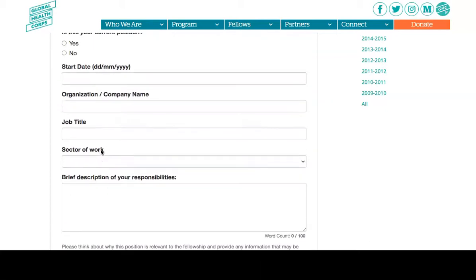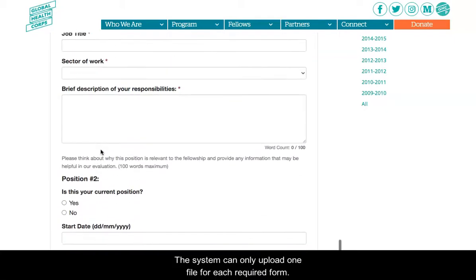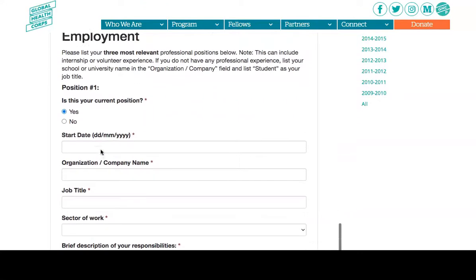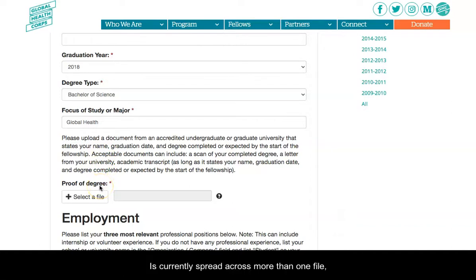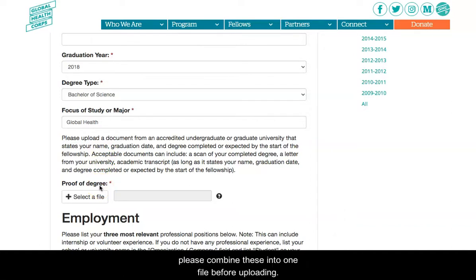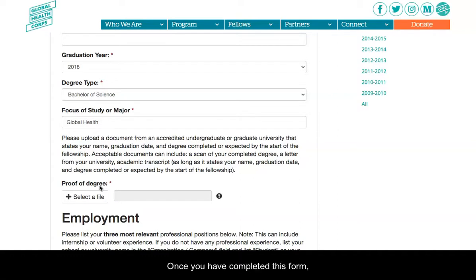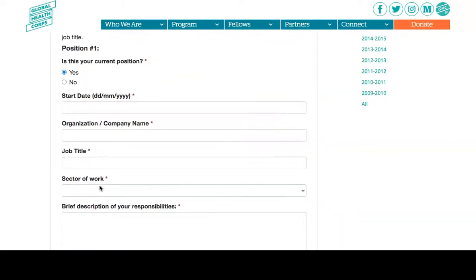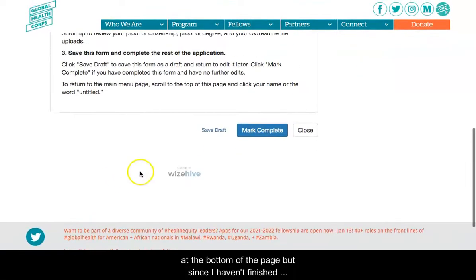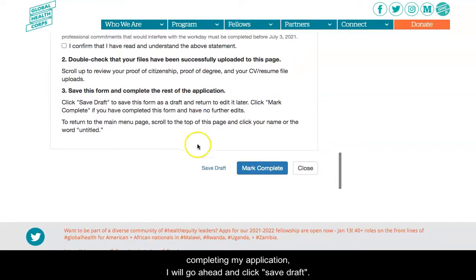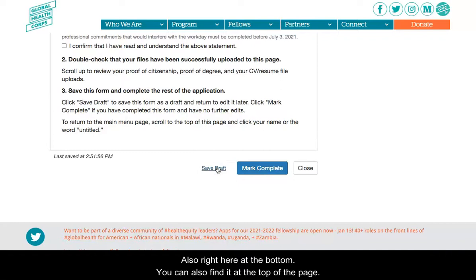For a successful upload, the system can only upload one file for each required form. For example, if your academic transcript is currently spread across more than one file, please combine these into one file before uploading. Once you have completed this form and have no further edits, you may save this section by clicking Save at the bottom of the page. Since I haven't finished completing my application, I will go ahead and click Save Draft.